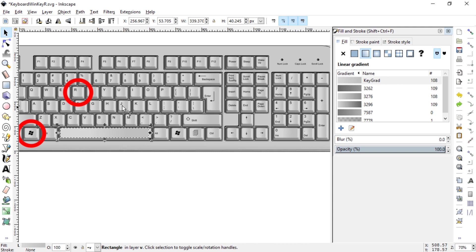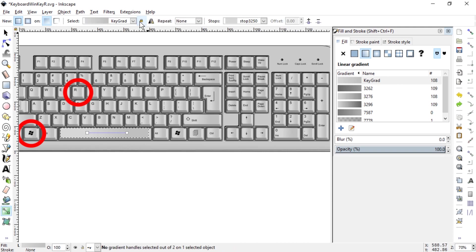This feature of selecting the gradient editor and then locking or unlocking it, or linking or unlinking it, is perfect.